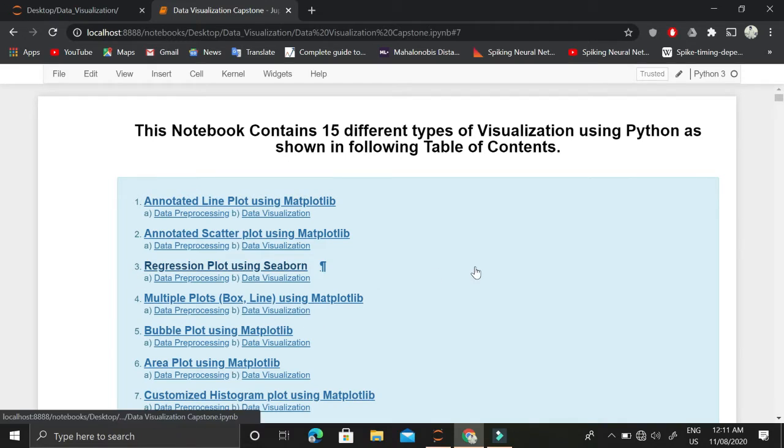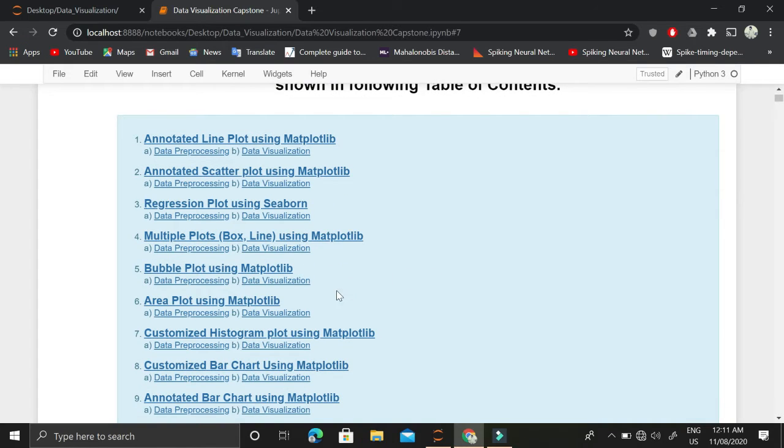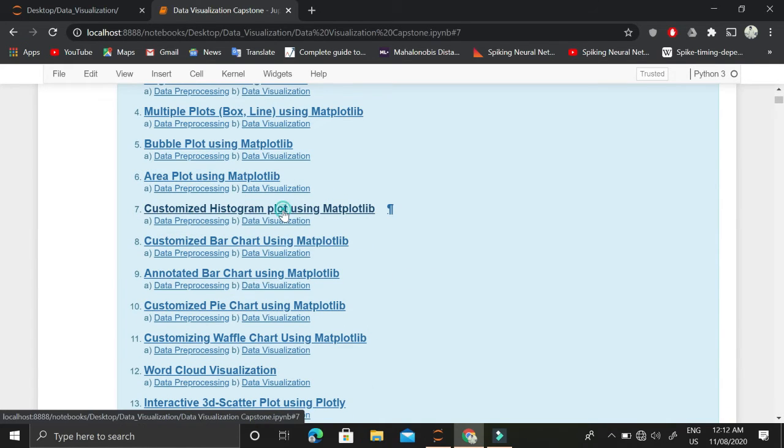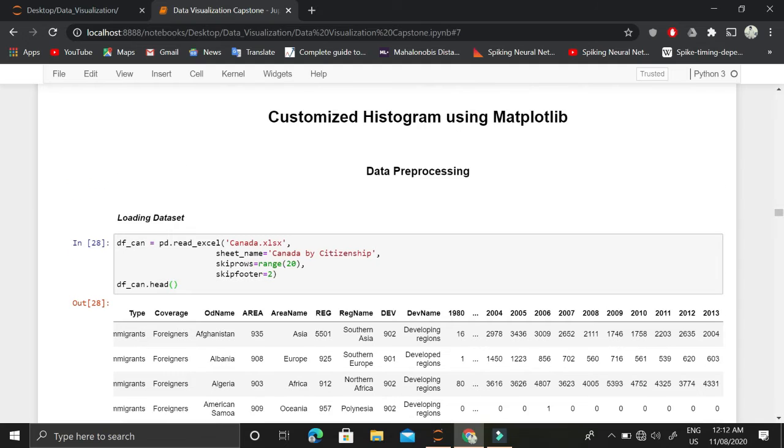This notebook contains different types of visualization, but we are interested in customized histogram plots using matplotlib in this video.